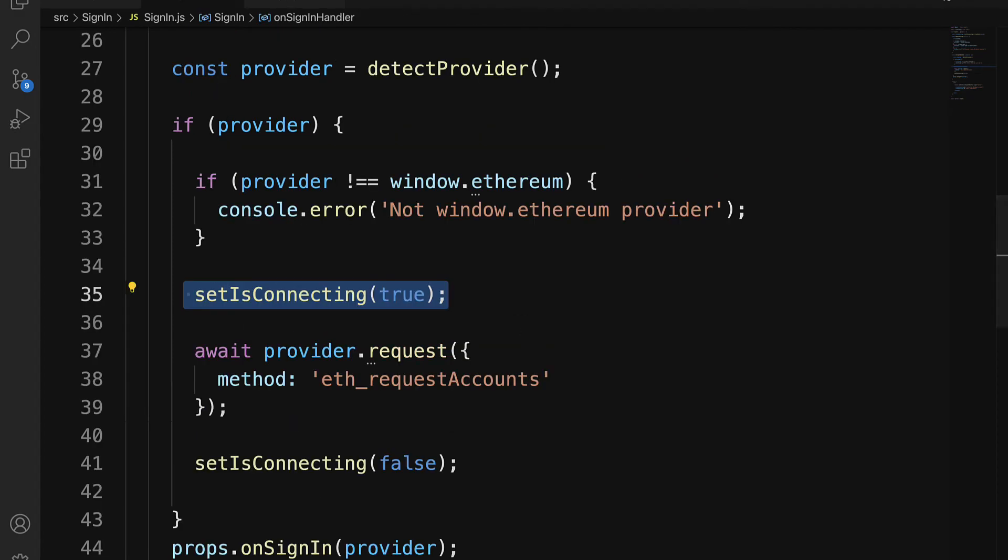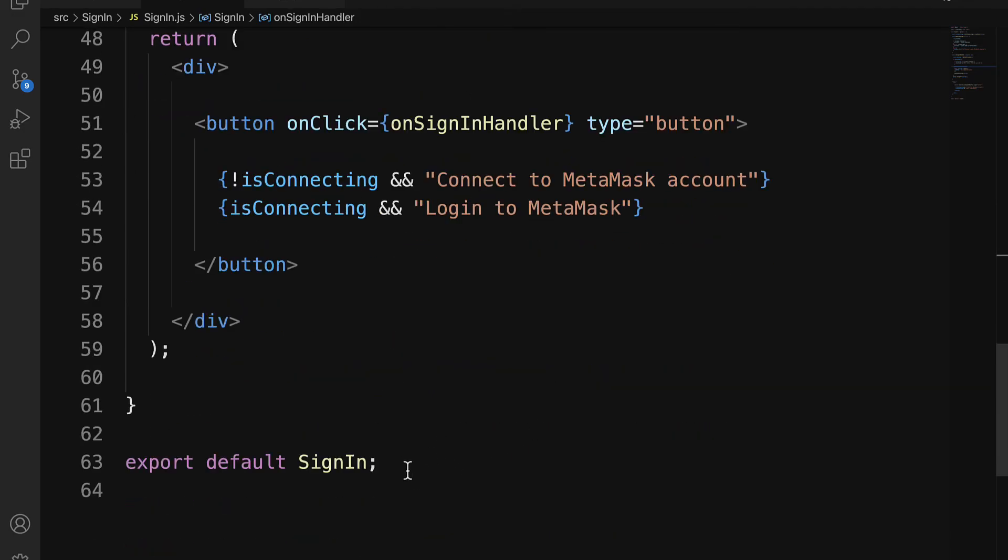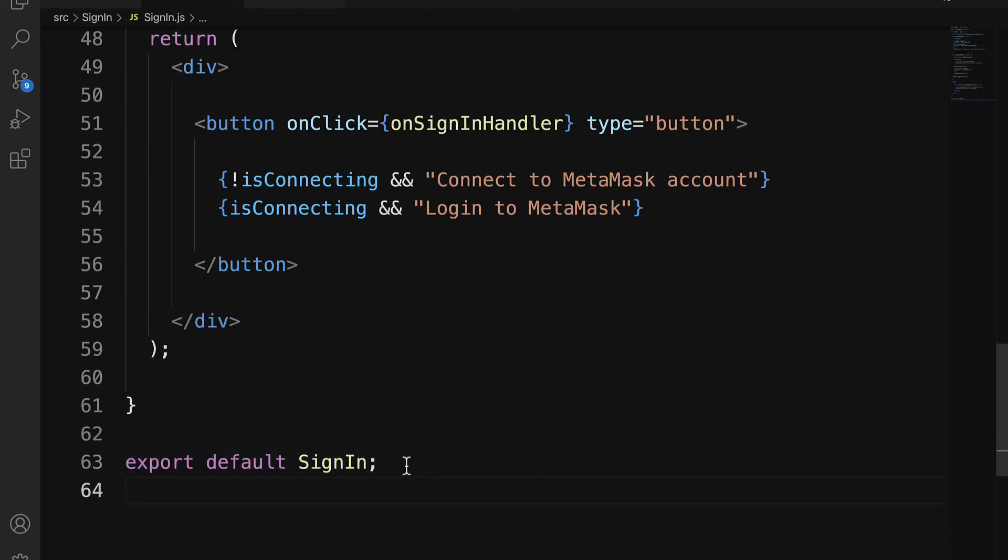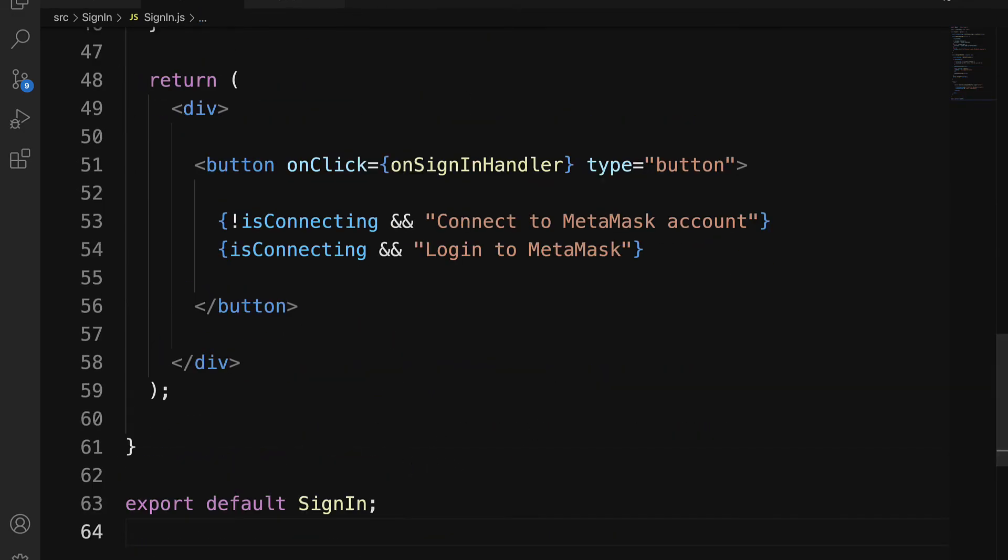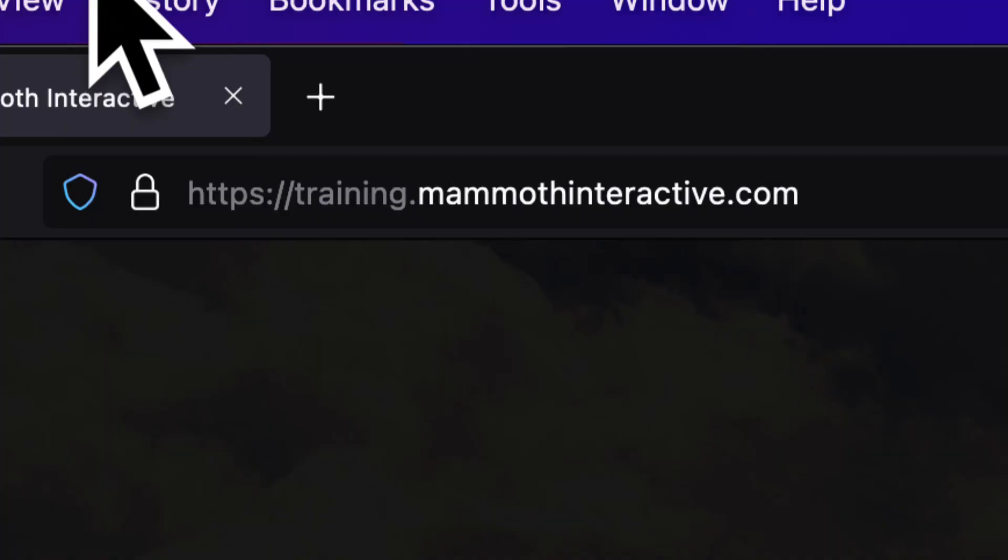So that is what we need for our sign-in. And then at the bottom, we're exporting the sign-in code.